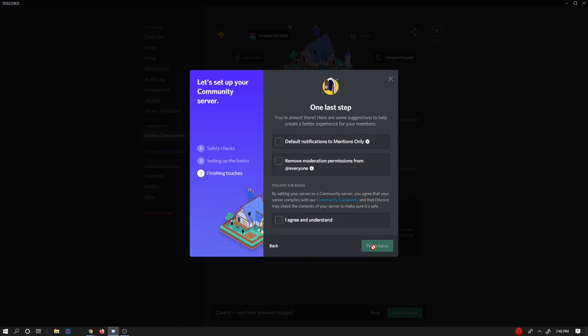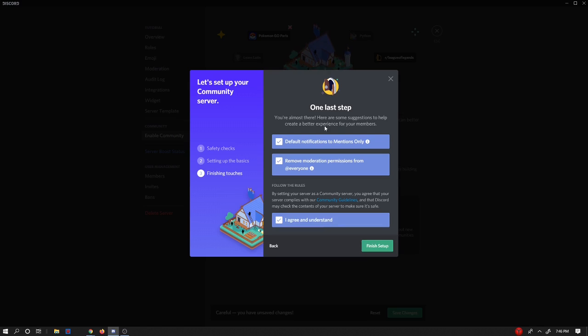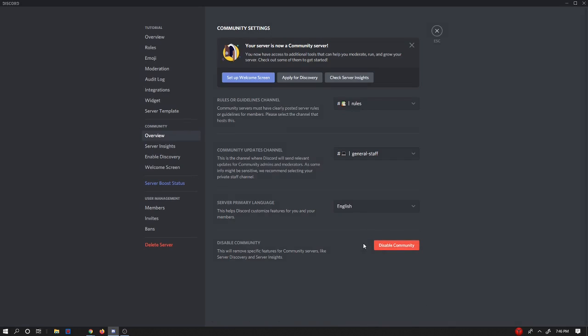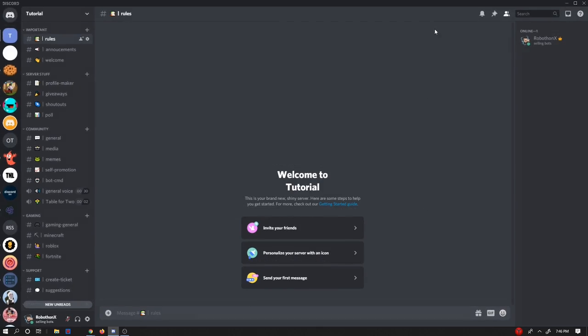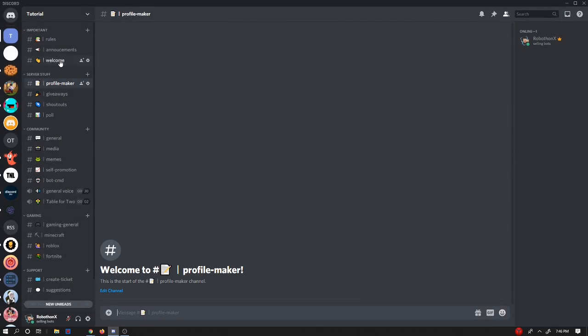And then let's hit next. Now there's one last step, you're almost there. Here are some suggestions to help you do a better feeling for your members. You can do all of this and just do all that. Make sure you read the community guidelines and then hit finish setup.